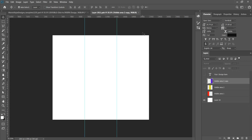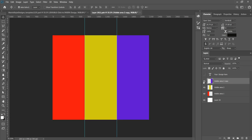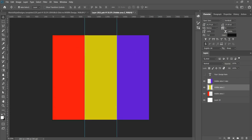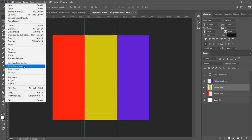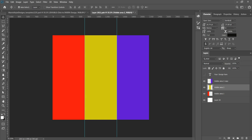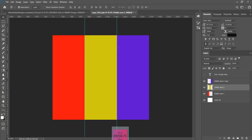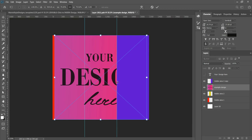As you can see, the smart object layer opens in a new file in Photoshop. You can make the three parts visible. These are the visible areas that will be shown on the three parts of the tumbler. Now you need to add your design. You can use File > Place, or just open your folder and drag and drop your design into Photoshop. Just place it.